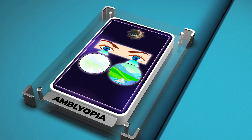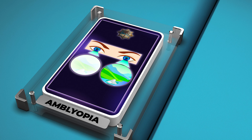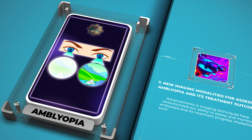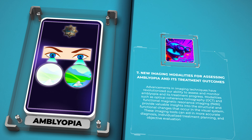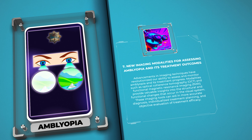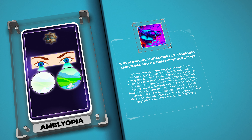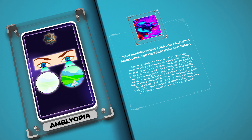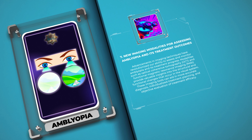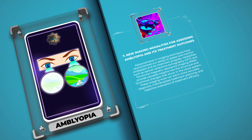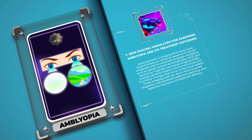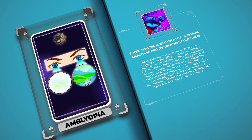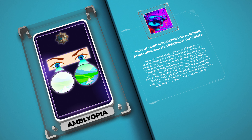Advancements in imaging techniques have revolutionized our ability to assess and monitor amblyopia and its treatment progress. Modalities such as optical coherence tomography (OCT) and functional magnetic resonance imaging (fMRI) provide valuable insights into the structural and functional changes that occur in the visual system. These imaging tools can aid in more accurate diagnosis, individualized treatment planning, and objective evaluation of treatment efficacy.